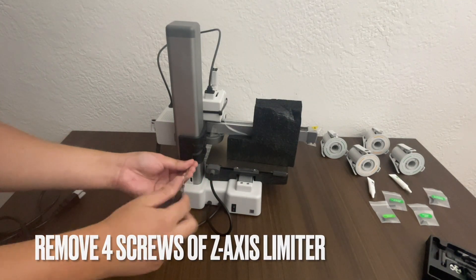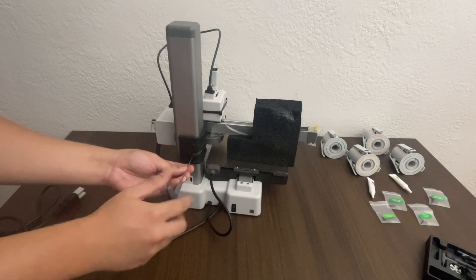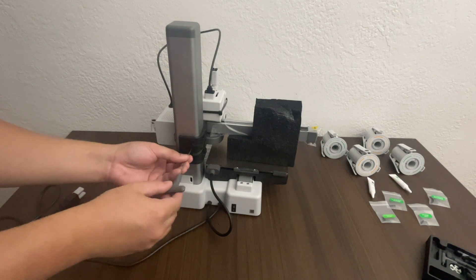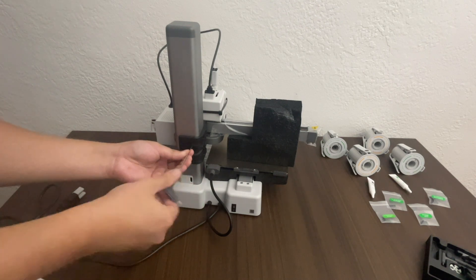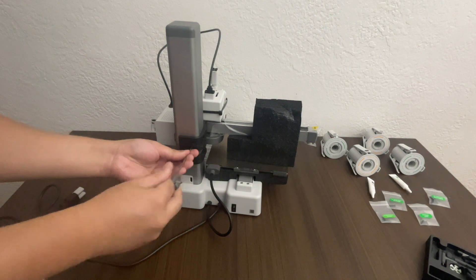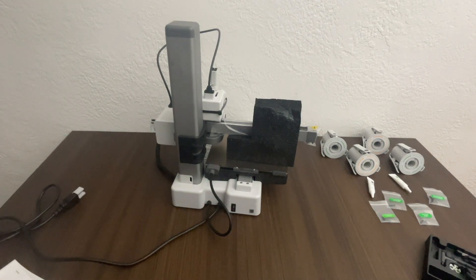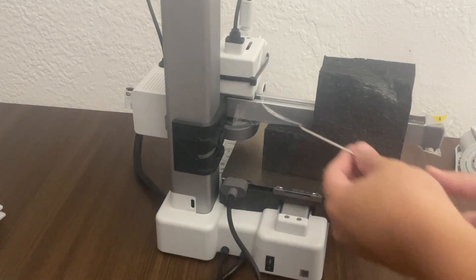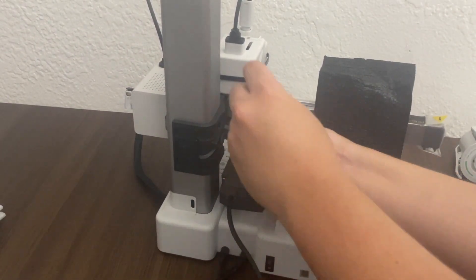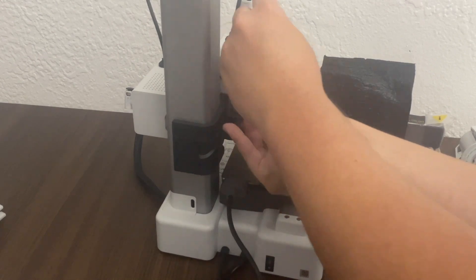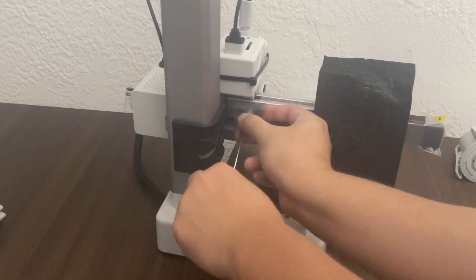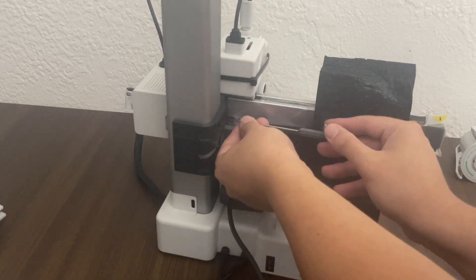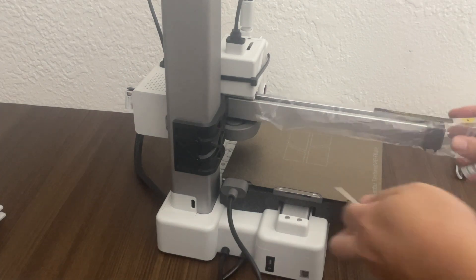So according to the manual, first thing we have to do is remove the four screws on the Z-limiter. So that's this plastic thing right here. So I didn't have to bring out any extra tools for this. It came with it. And so far it's been pretty easy.